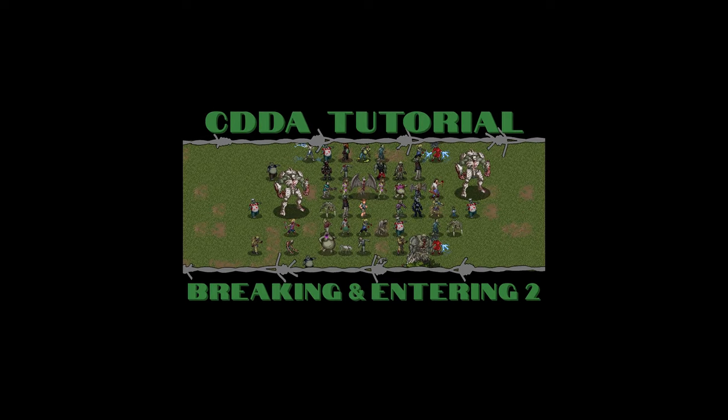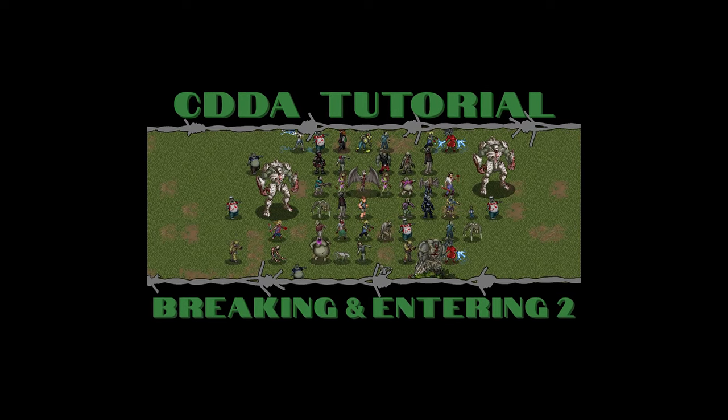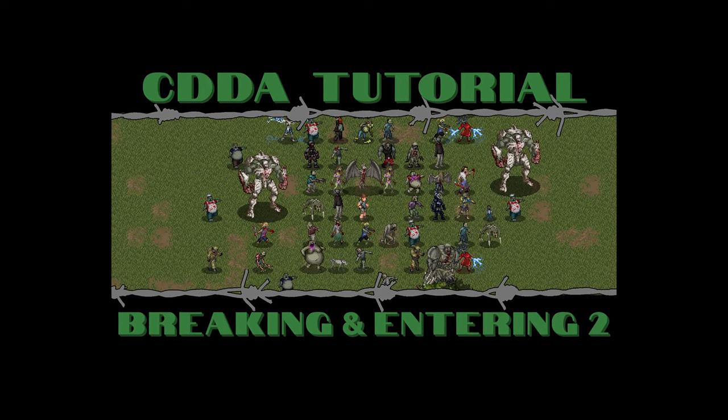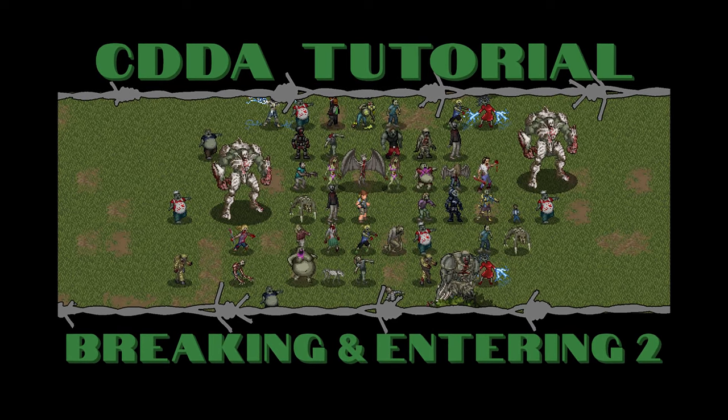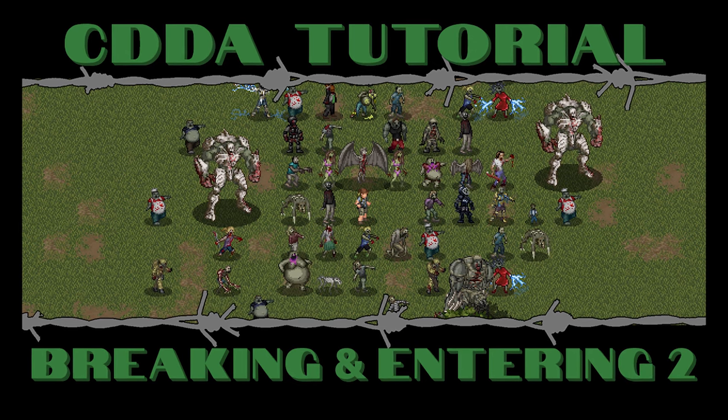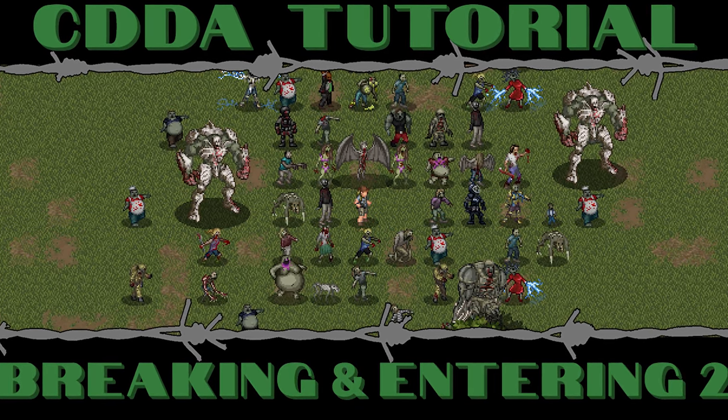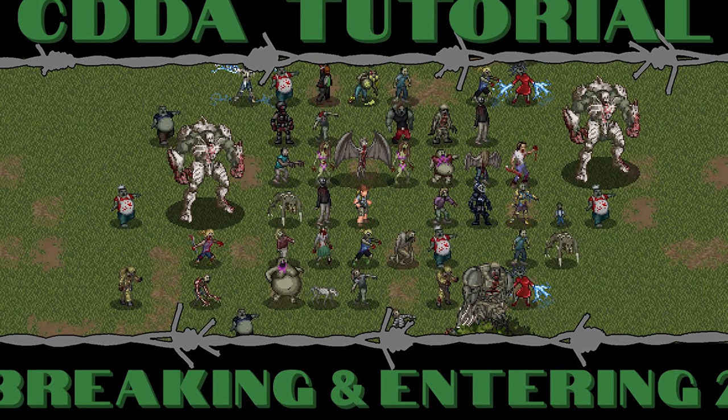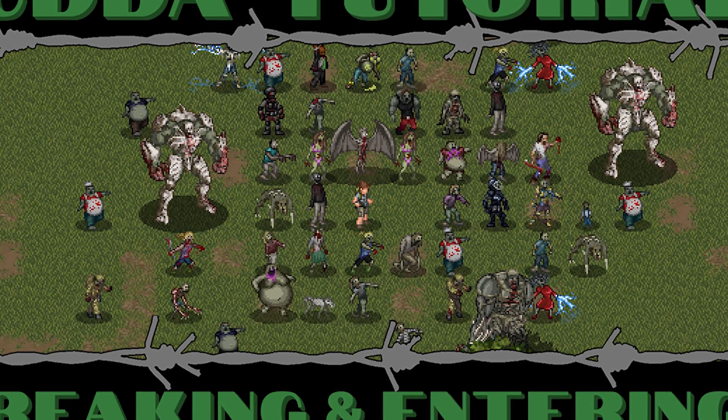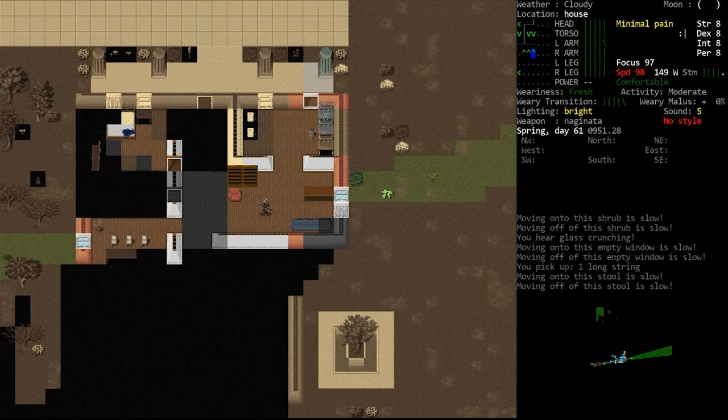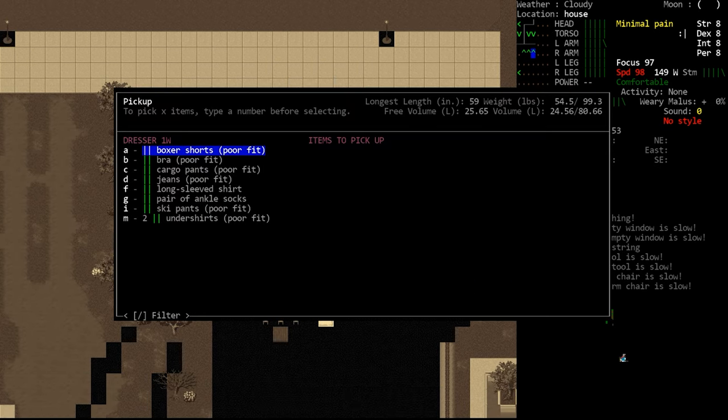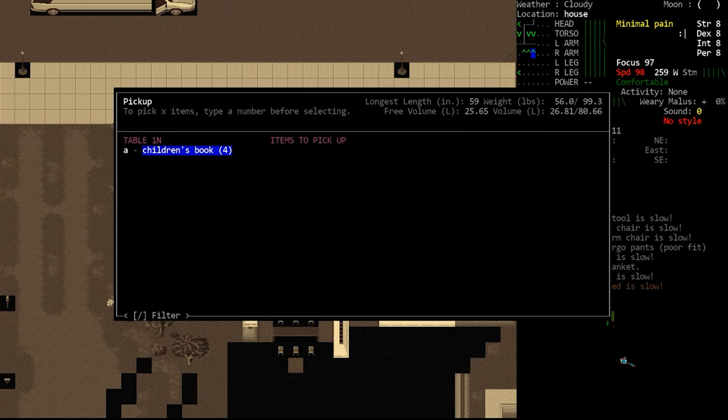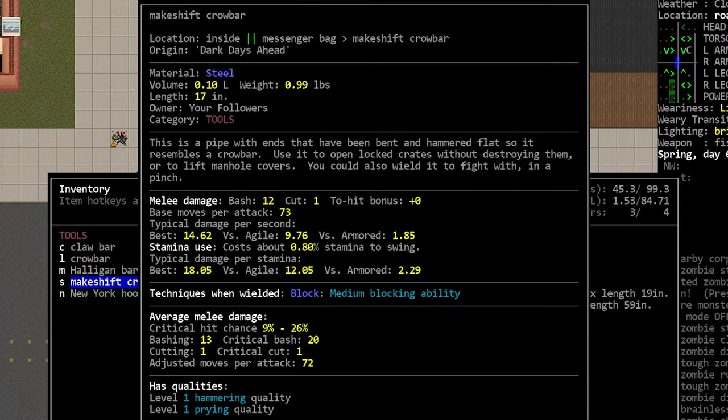Hello internet and welcome to another tutorial video for Cataclysm Dark Days Ahead. Today's a little bit different, we're going to be covering some more ways to get access to buildings. I made a video about this recently and people came out of the woodwork to tell me about all the niche and less common ways of getting into buildings, and people asked me to expand on some of the things that I just mentioned in passing, like hacking computer terminals and crashing cars through walls. So yeah, I guess we're doing this again, which is totally fine because my melee weapons tutorial is taking forever to make and this gives me an excuse to work on something else.